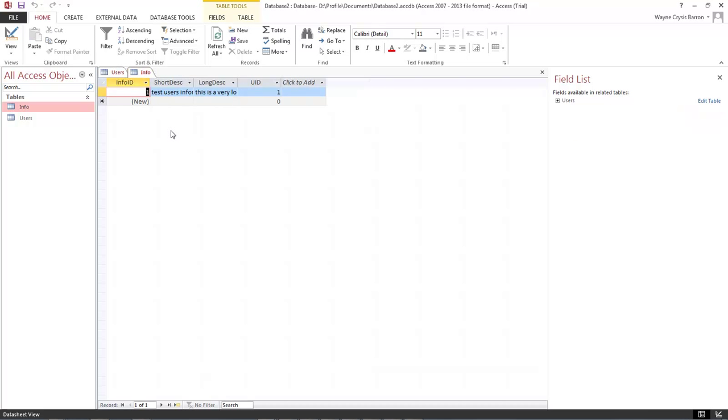And this is Wayne Barron with darkfix.net with lesson number one inside of Access Database. Y'all have a rocking week now. Bye bye.